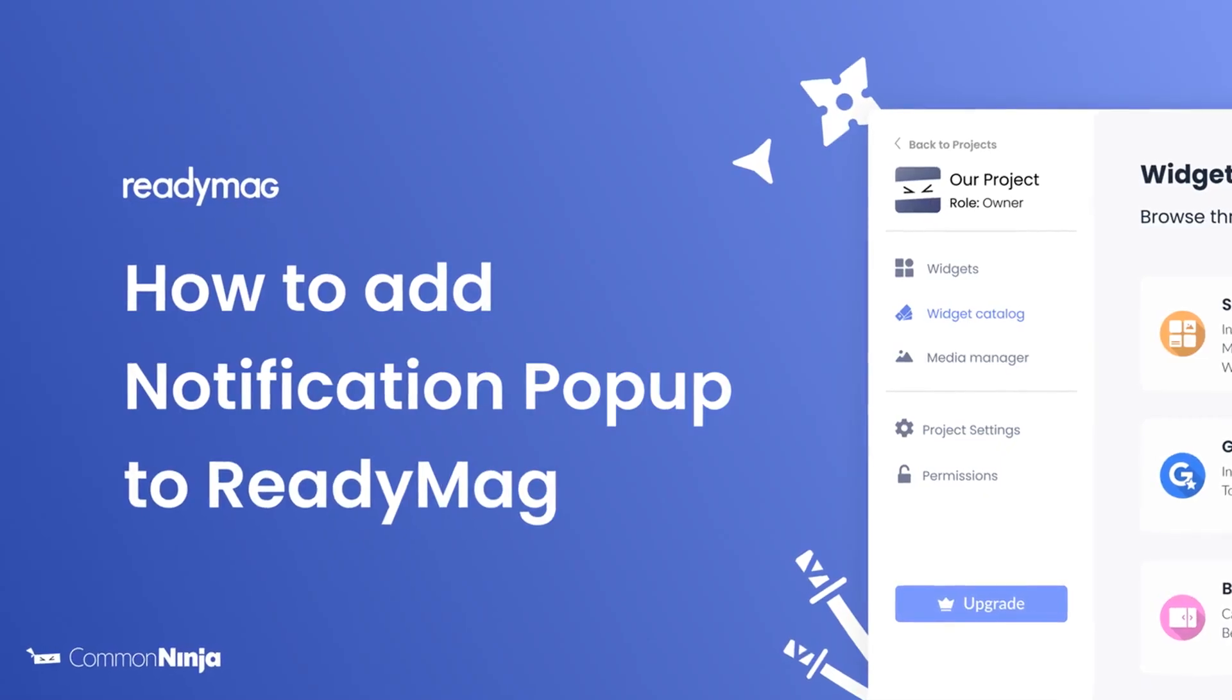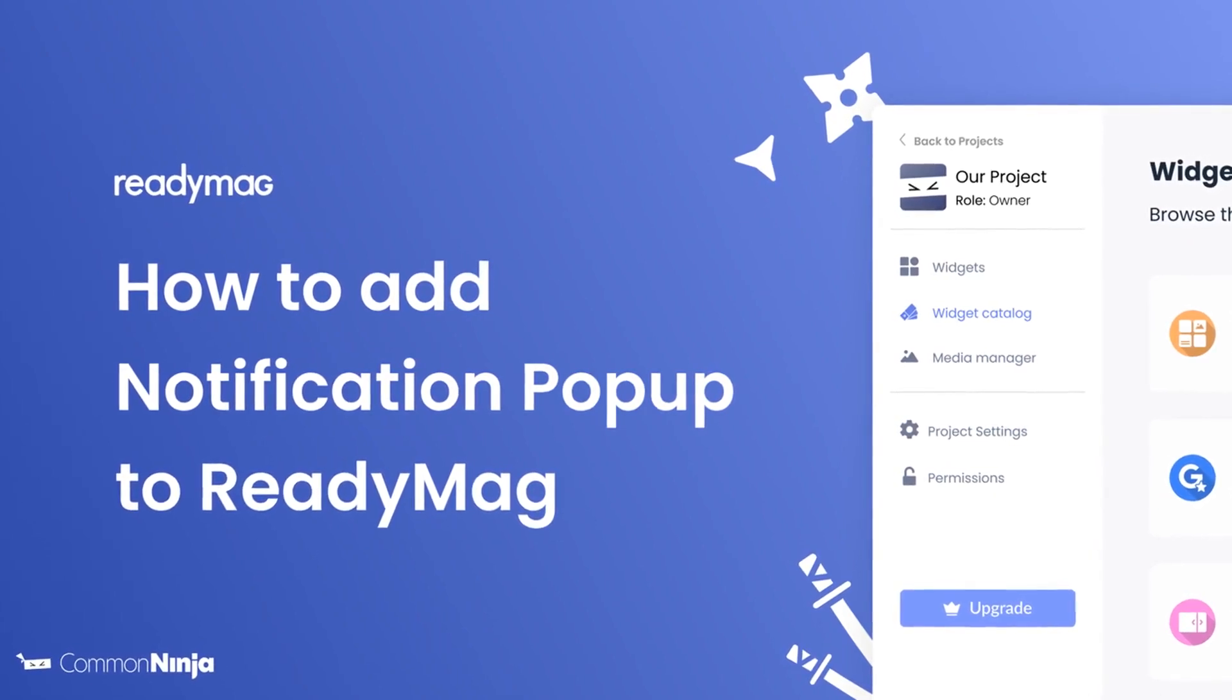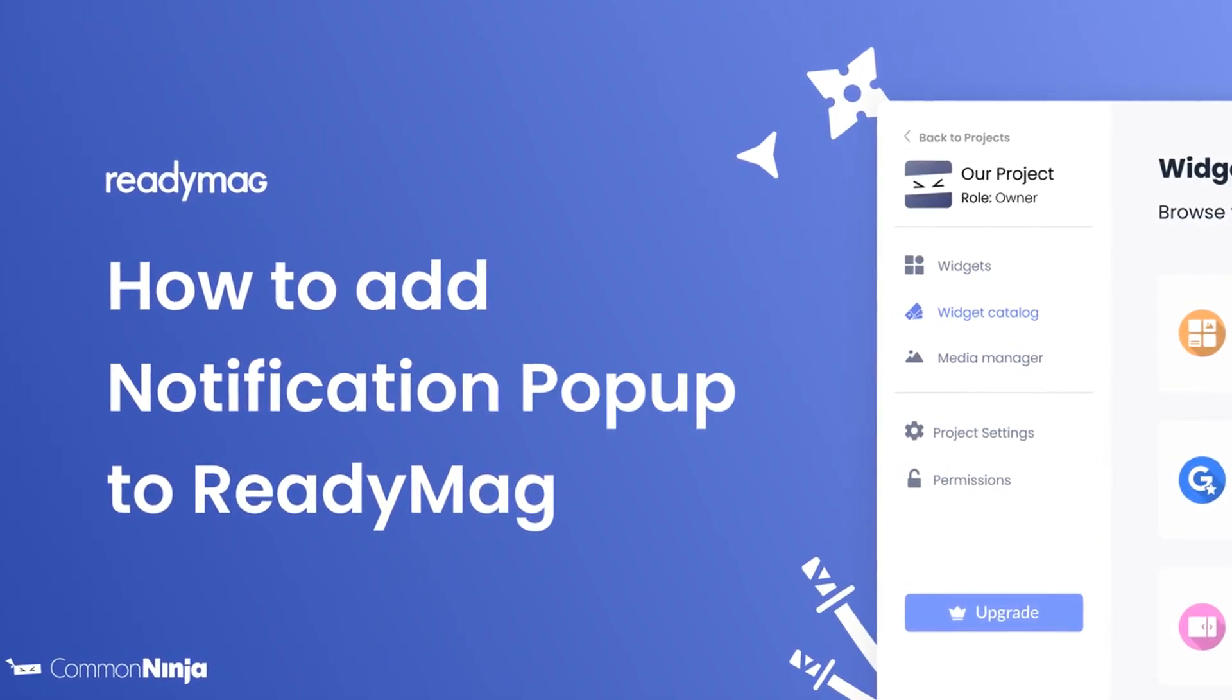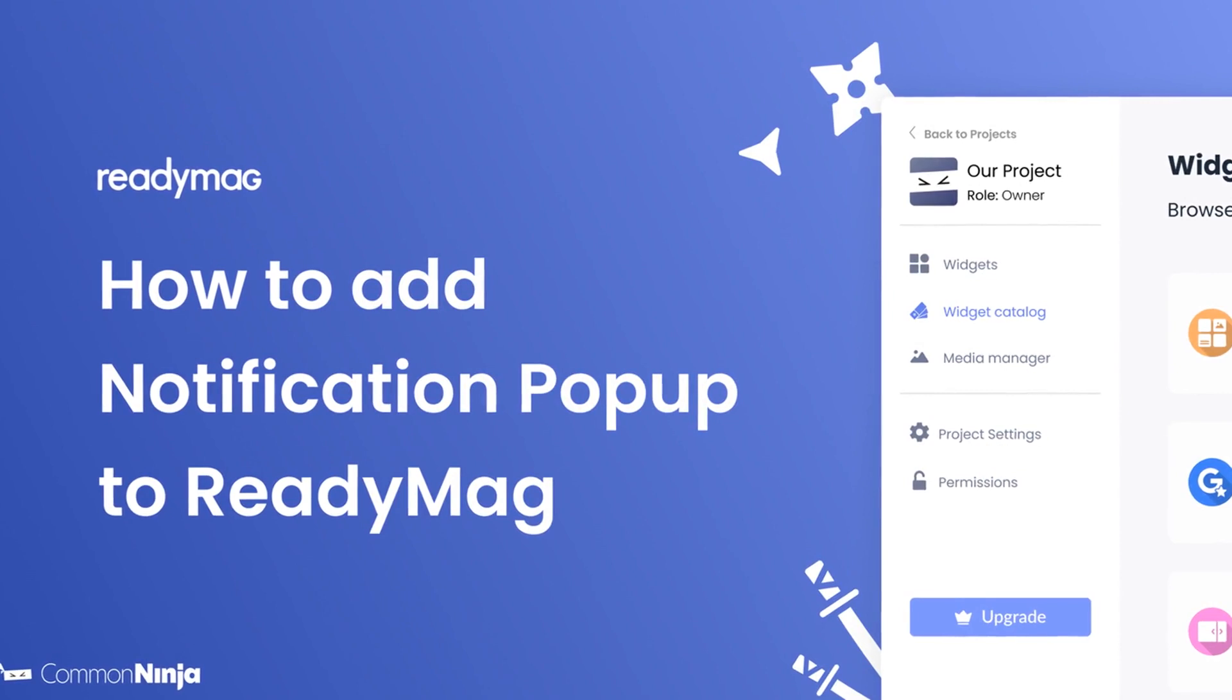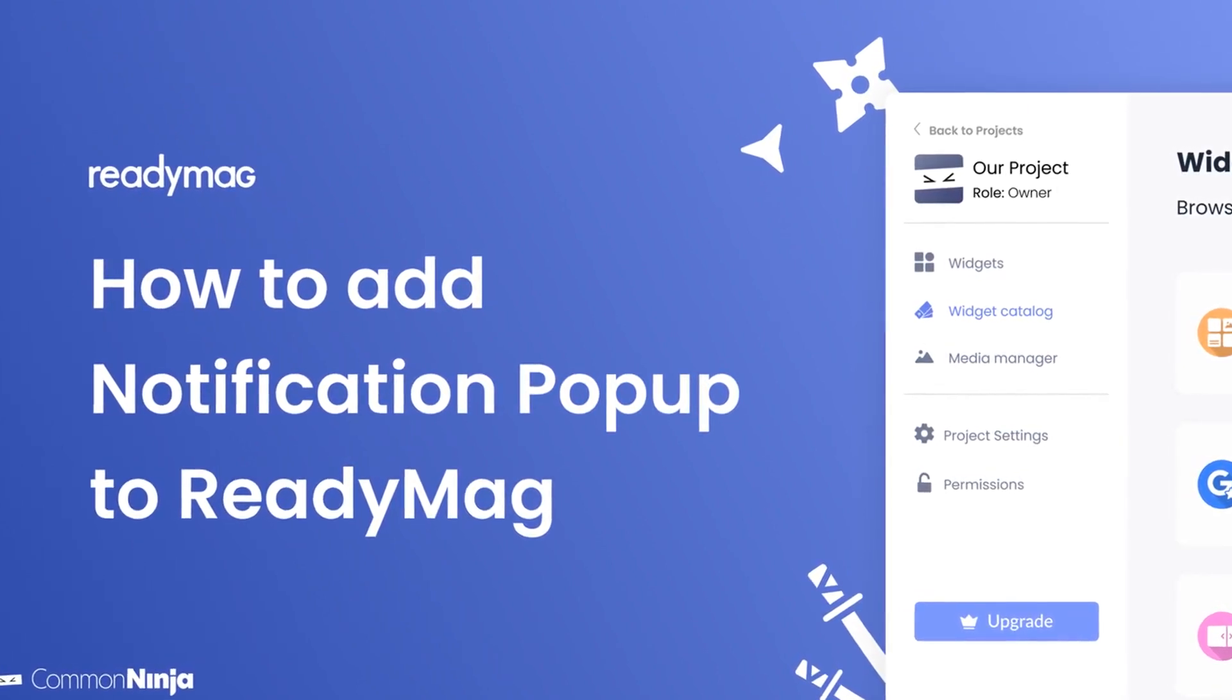Hi, my name is Daniel and in this video I'll show you how to create a notification popup and add it to a ReadyMag website. Let's get started.